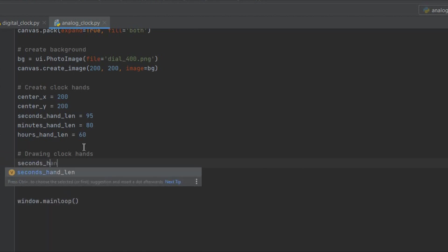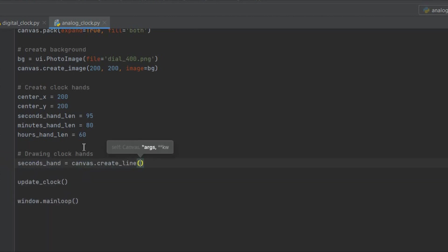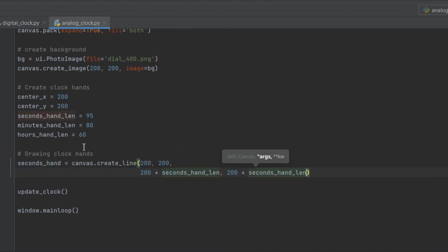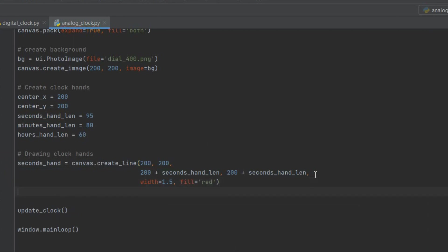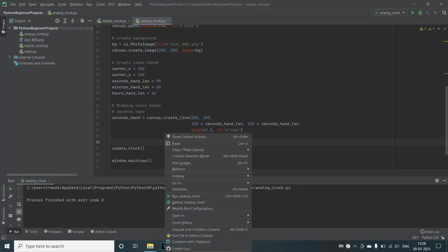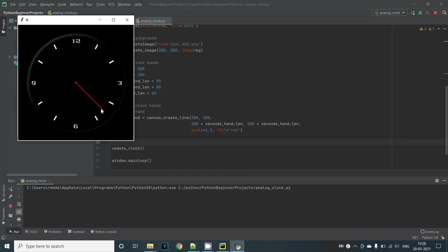We can do this using the create_line method in the canvas. A line always connects two endpoints. So the first four parameters of the create_line method are the x and y coordinates of the first endpoint and then the x and y coordinates of our second endpoint. First would be the center of the clock and let's give the second as 295, 295. Then we can give the width and the color field for our line. In case of seconds we'll just give red. Let's run this and we can see our seconds hand.